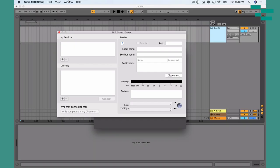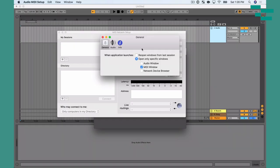One thing I always like to do in this setting is make sure the preferences are set to show just MIDI, since that's where I am the majority of the time. I can go to Command Comma to open the preference pane. I have 'when application launches' set to open only specific windows, with the MIDI window chosen — so when I open this, it only shows me the MIDI window.